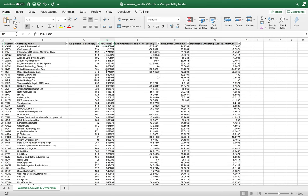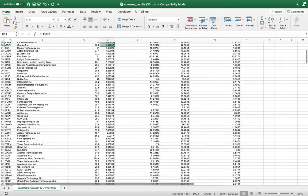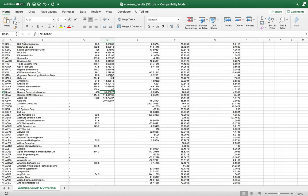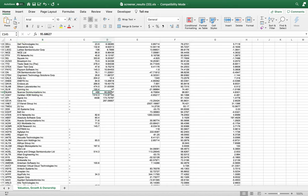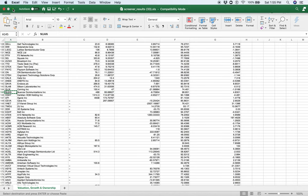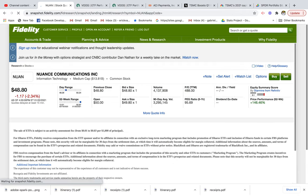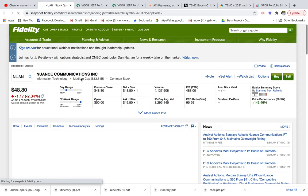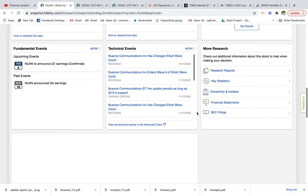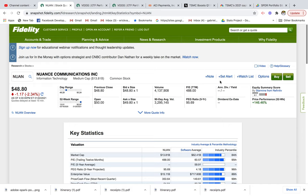If a company has a really high PEG ratio, it could mean the company is overvalued — not growing at the same rate as its price suggests. For example, Nuance Communications has a P/E ratio of 488 and a PEG ratio of 95. If we look this stock up on our Fidelity platform, we can see some of the characteristics and keep an eye out to make sure we're not making a bad choice.